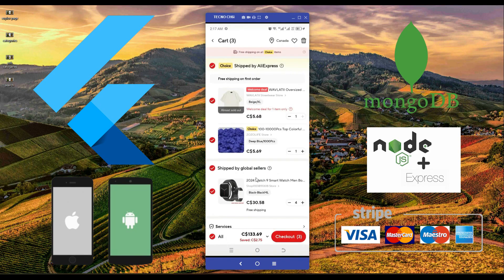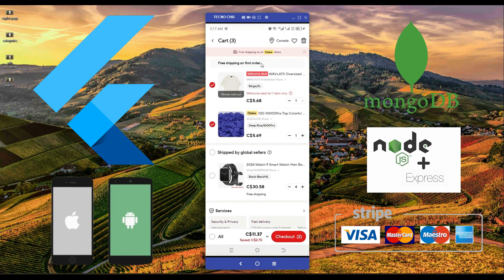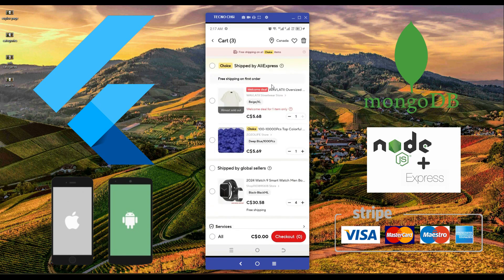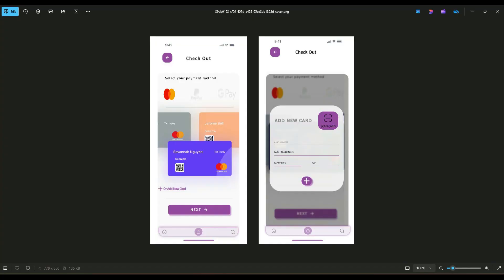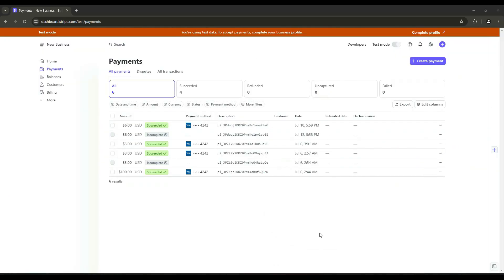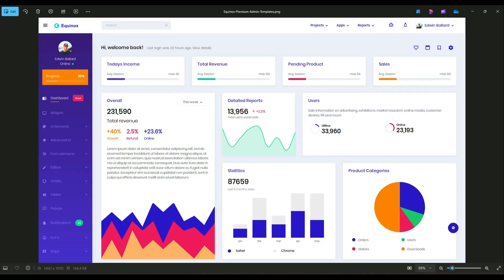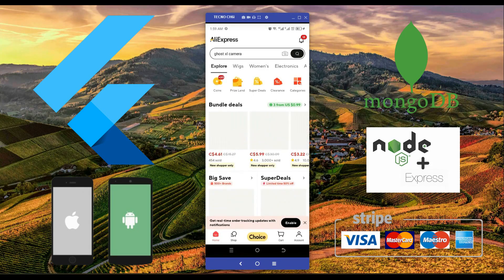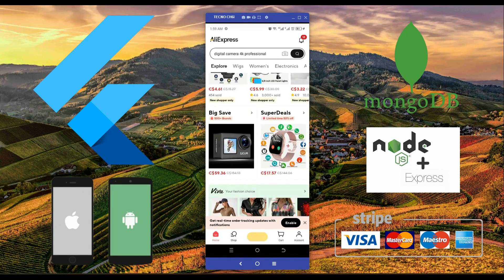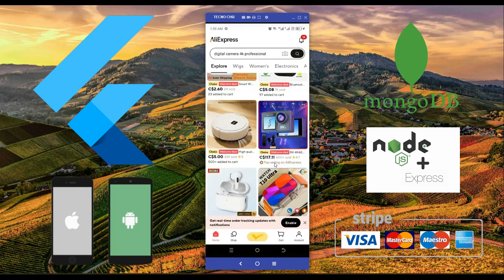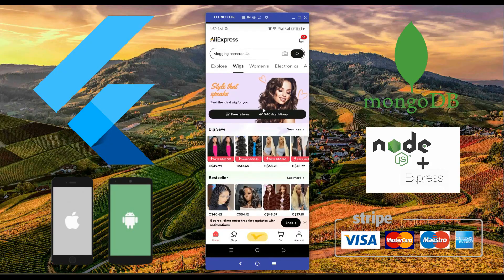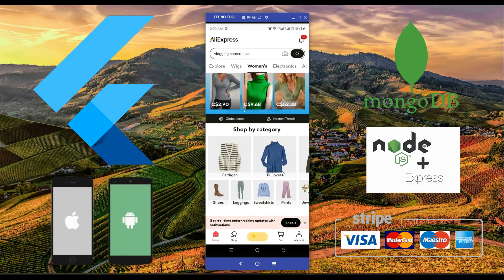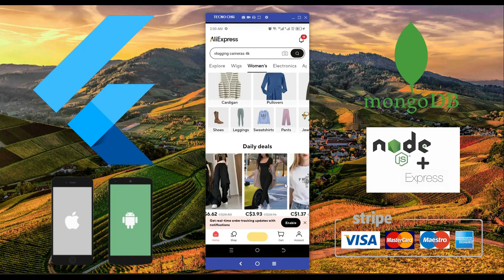We will implement the online payment system using Stripe, where the user can check out and place the order. We will also implement the admin web portal from where you and your company can control the entire multi-vendor system and the users.